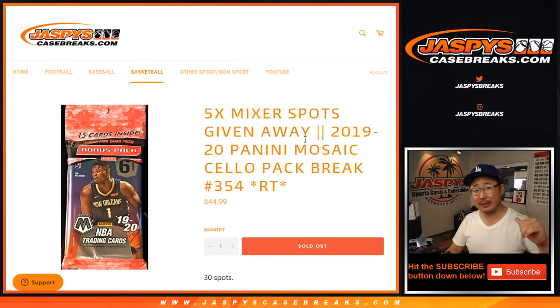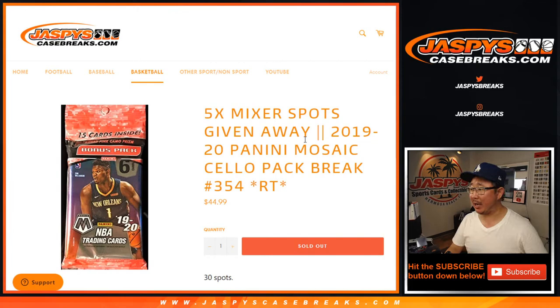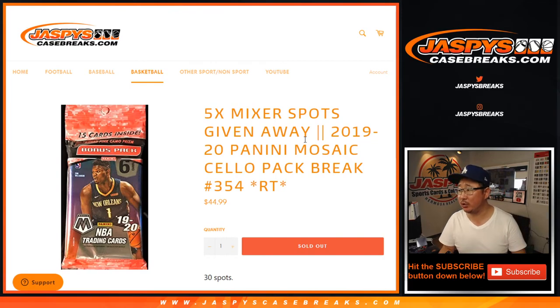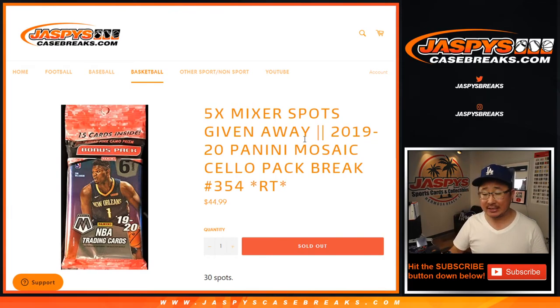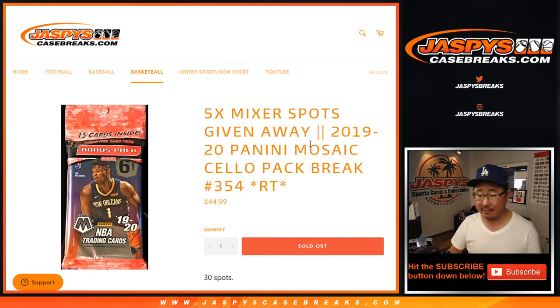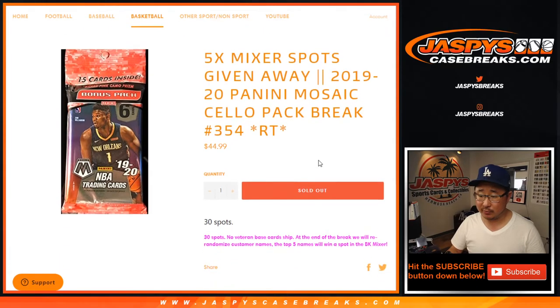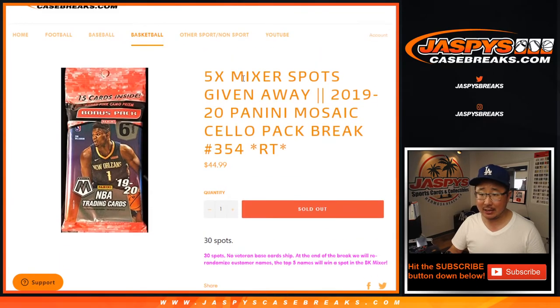Hi everyone, Joe for jazbeescasebreaks.com coming at you with a quick little pack break. 2019-2020 Panini Mosaic Basketball single seller pack number 354 from jazbeescasebreaks.com.